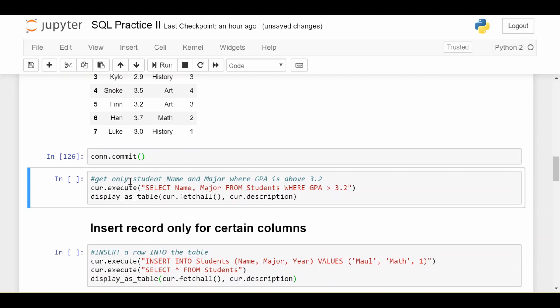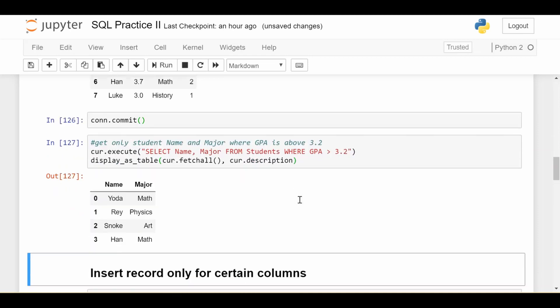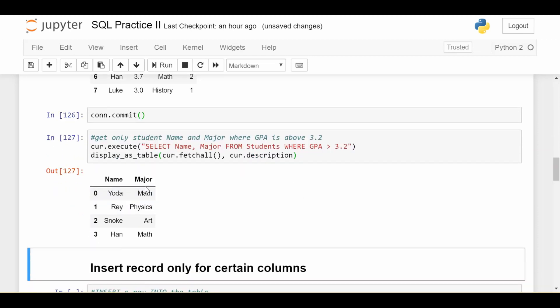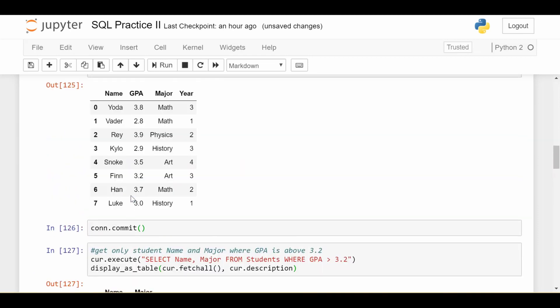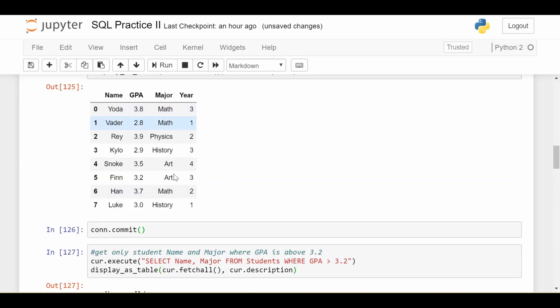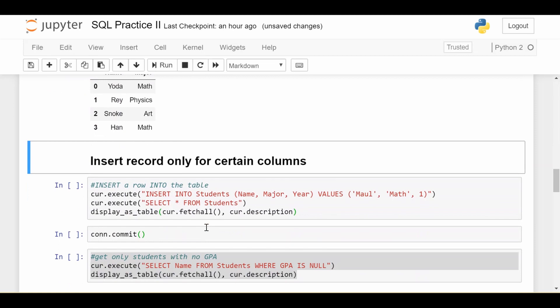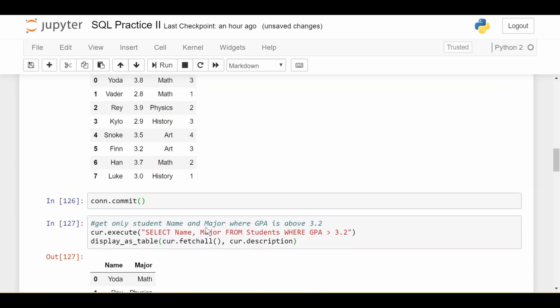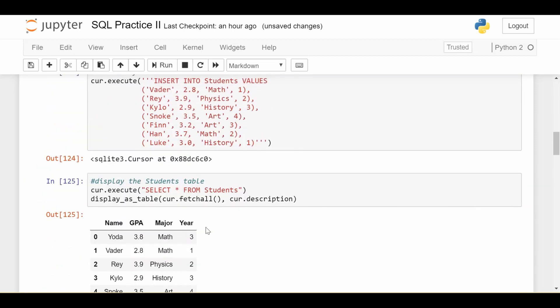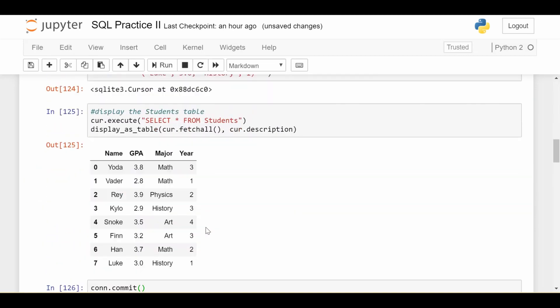And now we can just do whatever queries we want on this table now that there's a bunch of students in there. In this case, we're just doing get me just the name of the student and major of the student where GPA is above 3.2. And I get just the name and major of students where the GPA is above 3.2. So that's great. That is how you insert multiple records into a table.